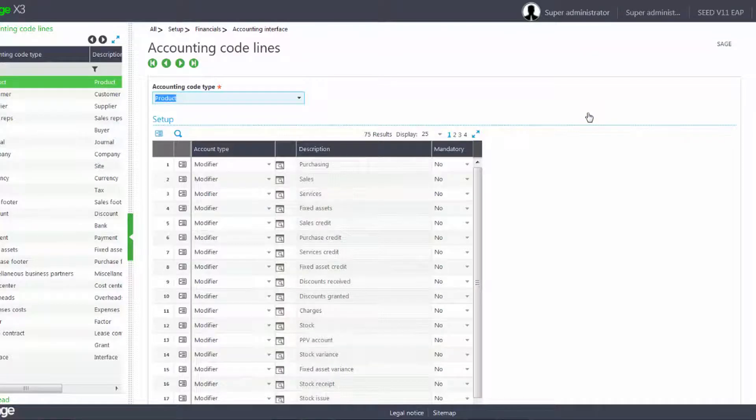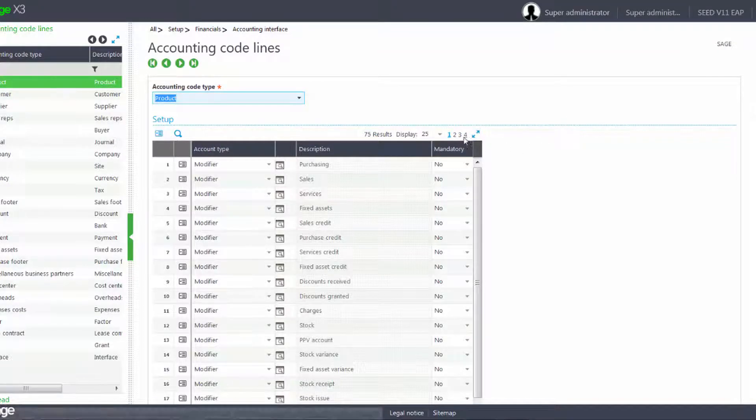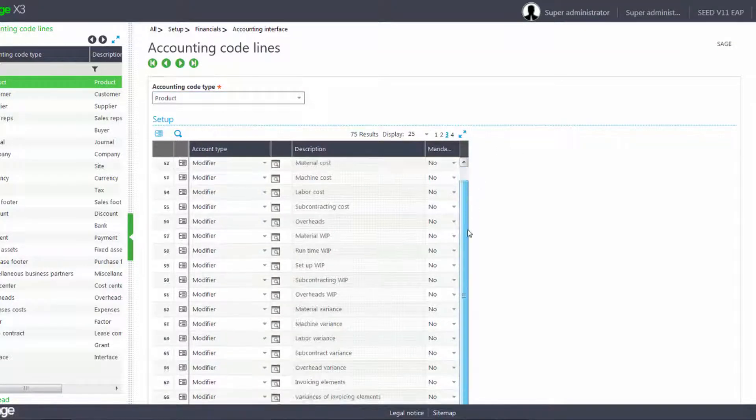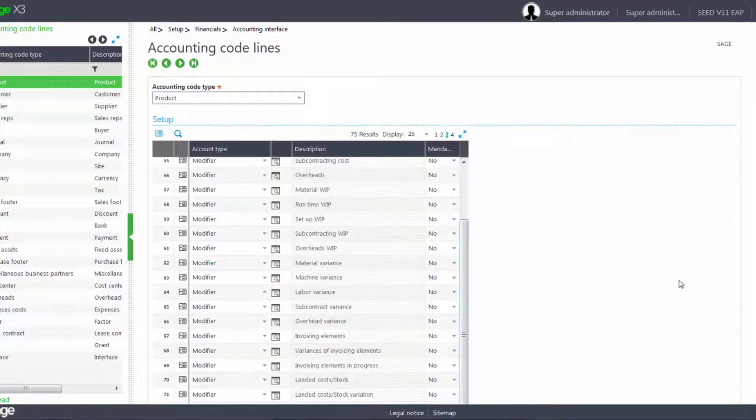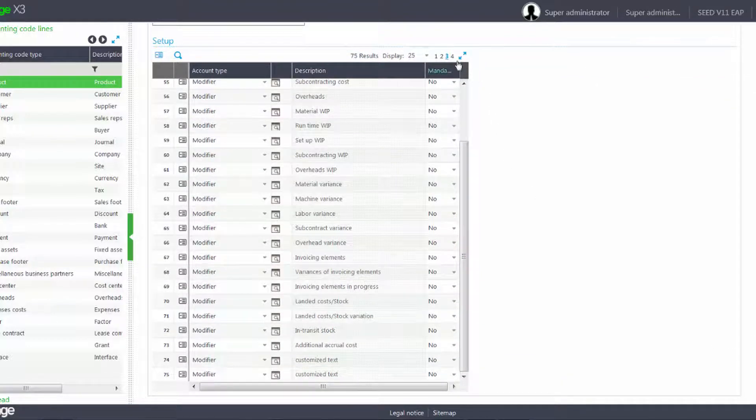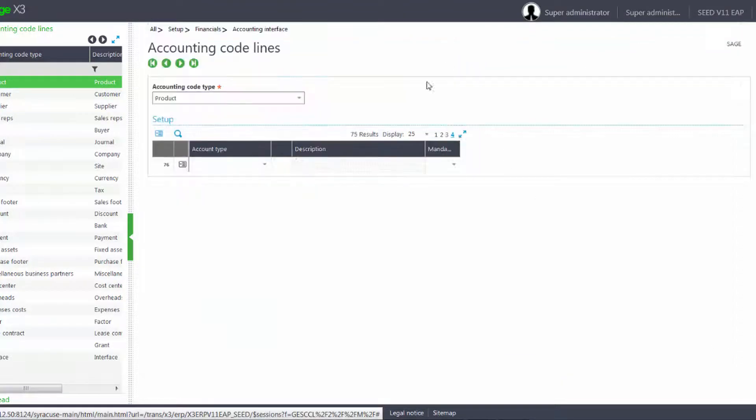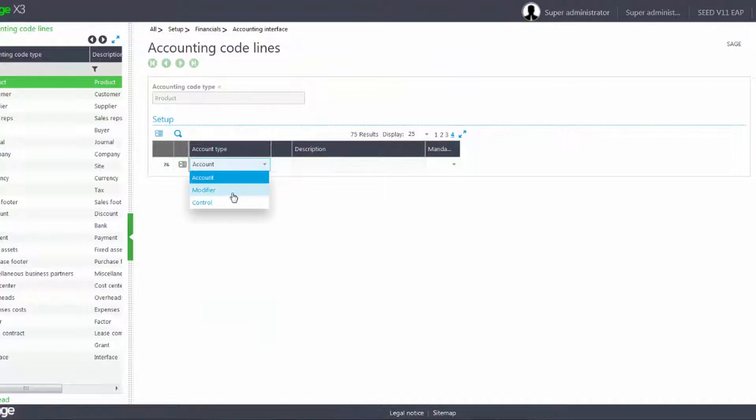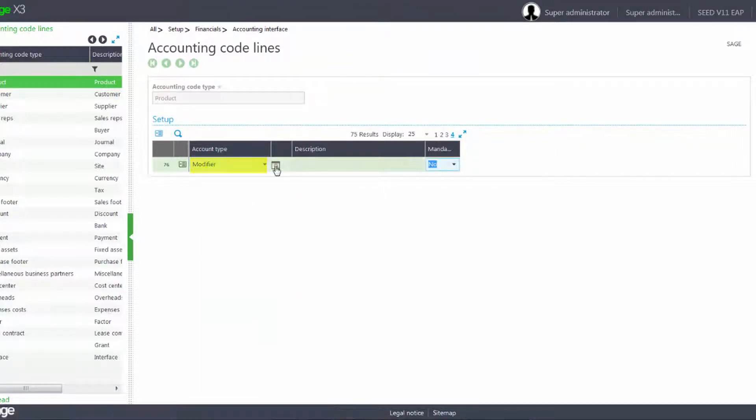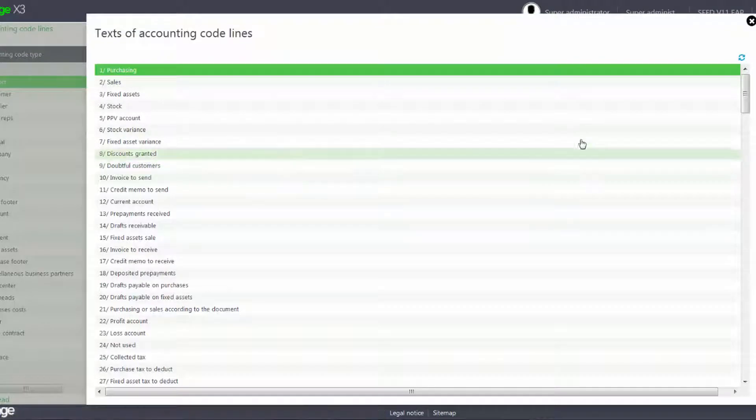We're going to add the new lines to the product and the customer. We'll make our accounting code type be modifier and then we'll search the list.